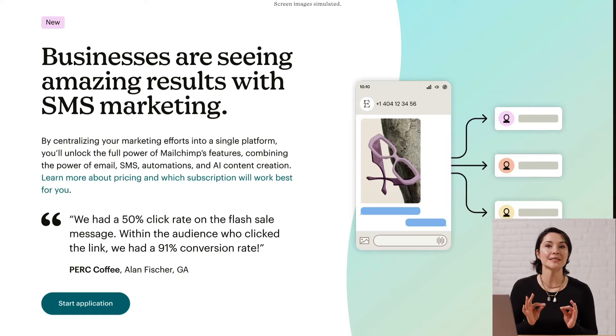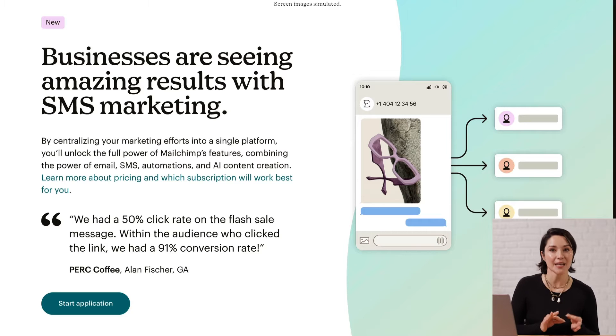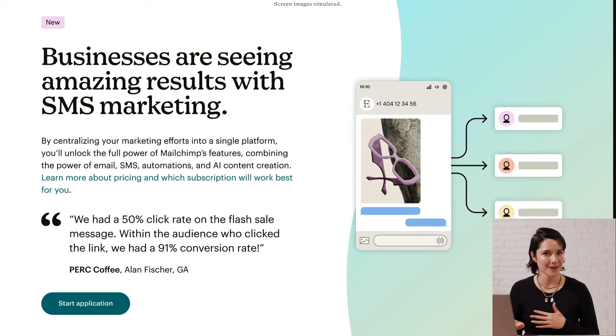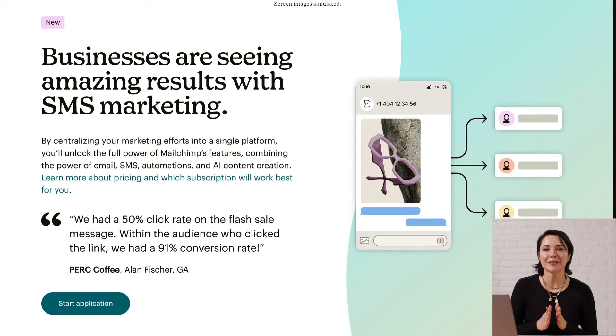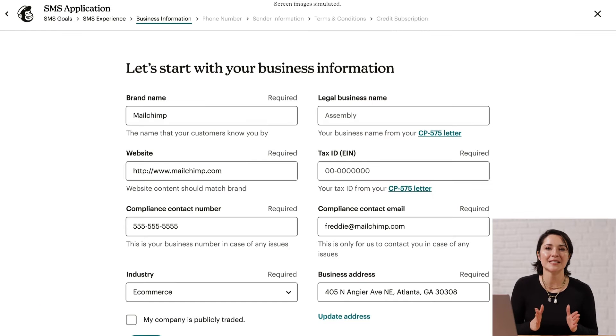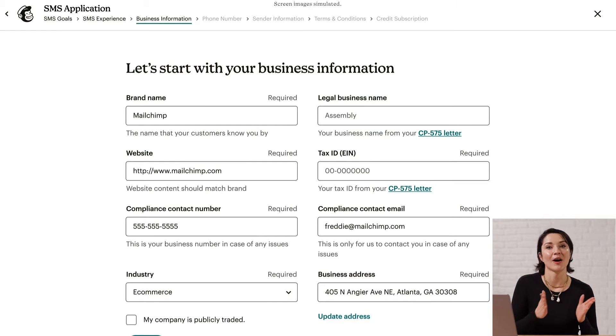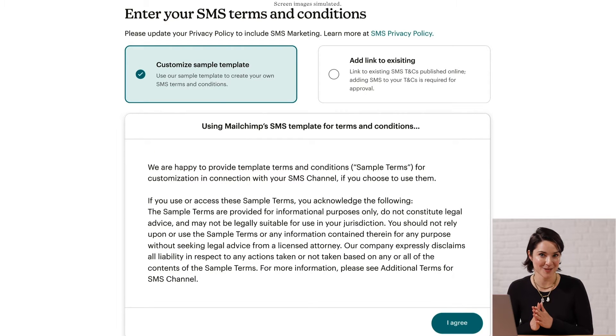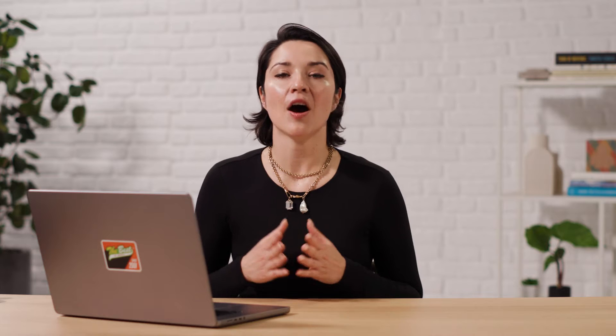Before you can send an SMS, you need to submit an application and have it approved. Your application includes details like your contact information and terms and conditions. On average, carriers take about two to five business days to process an application.